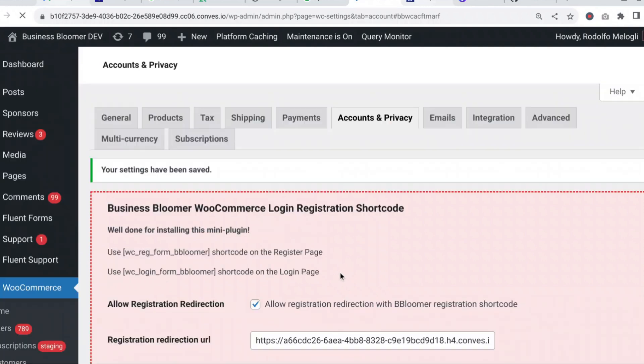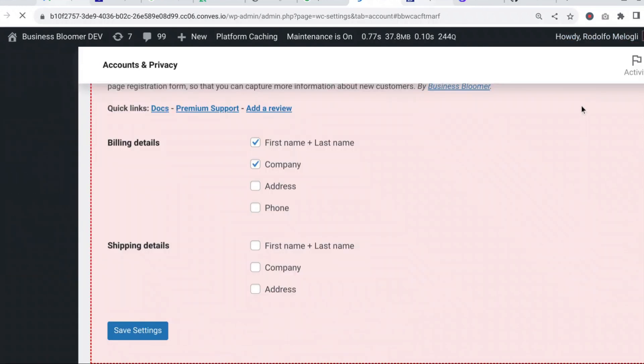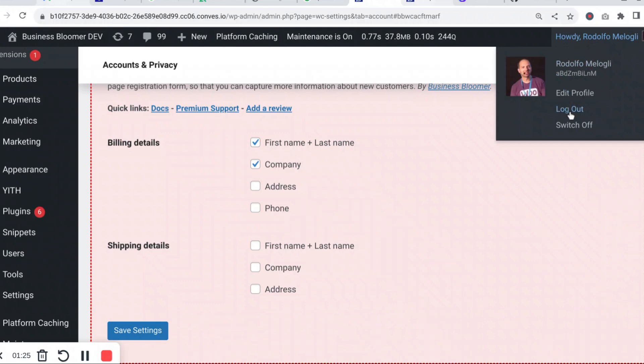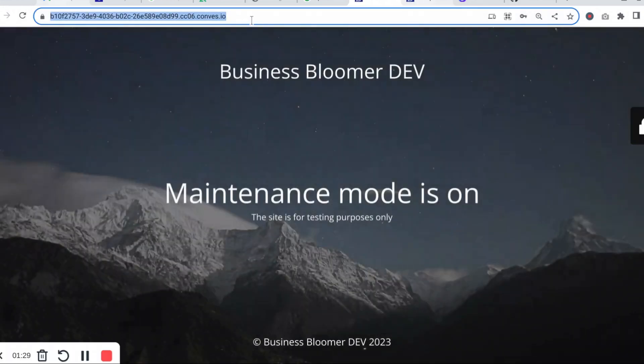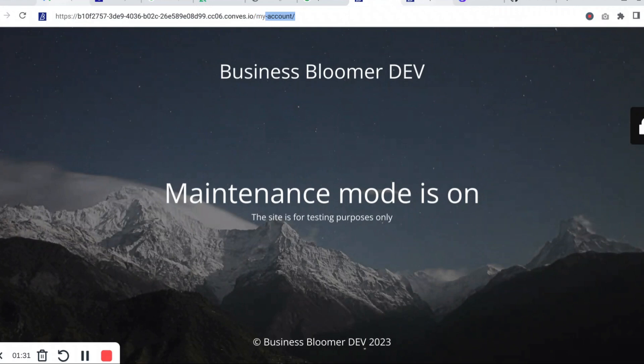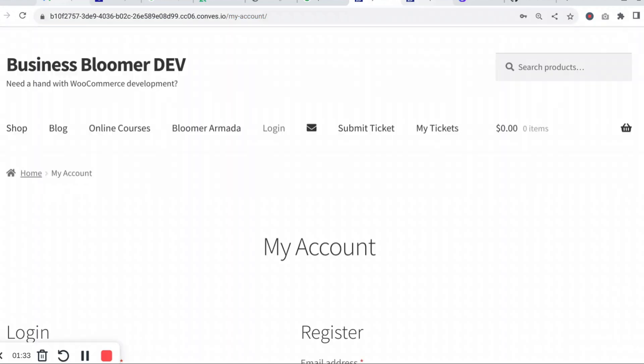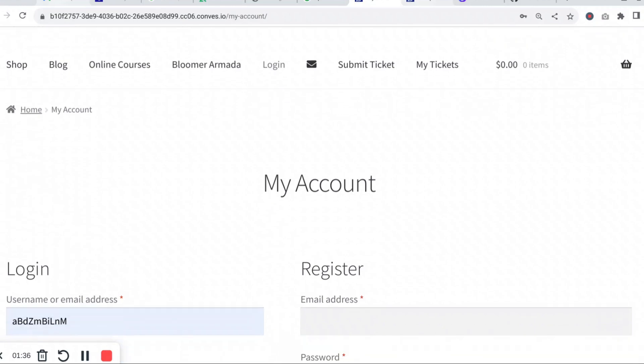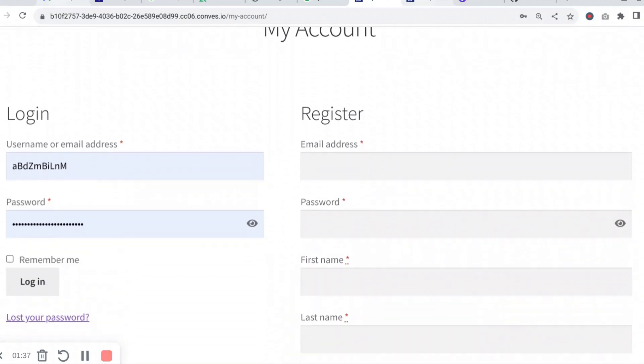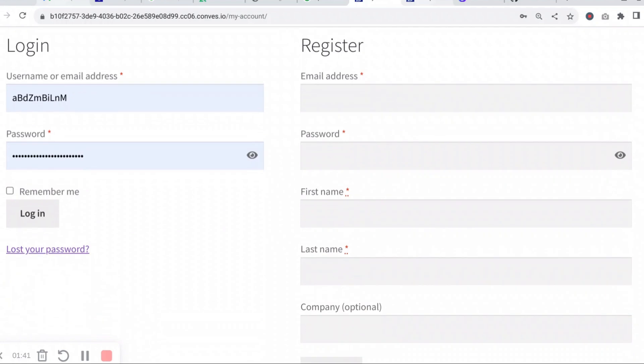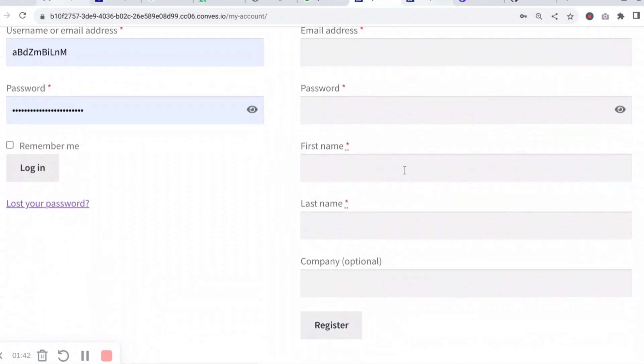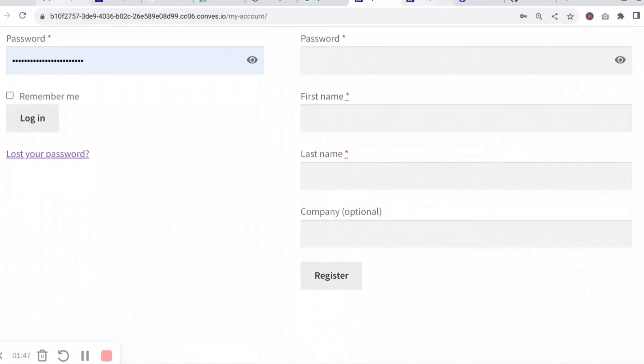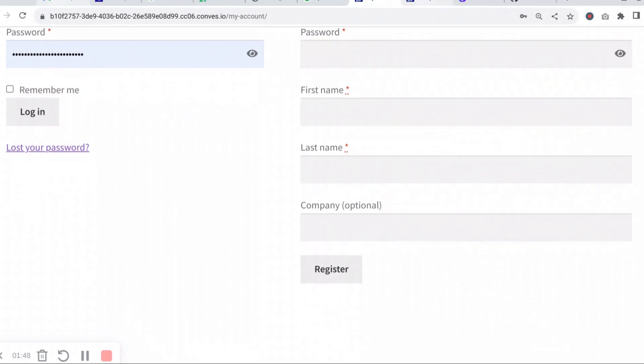Then, of course, you log out of the website and go to the My Account page and in there below the usual email address, username, and password, you will also see first name, last name, and company, which are billing.